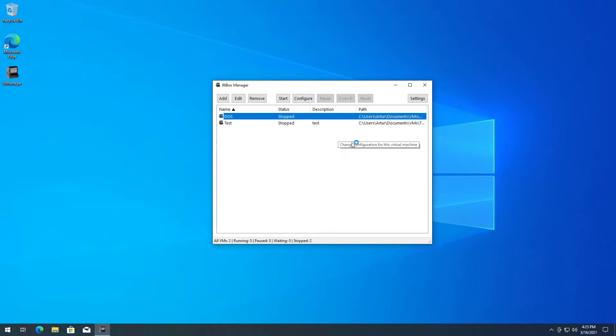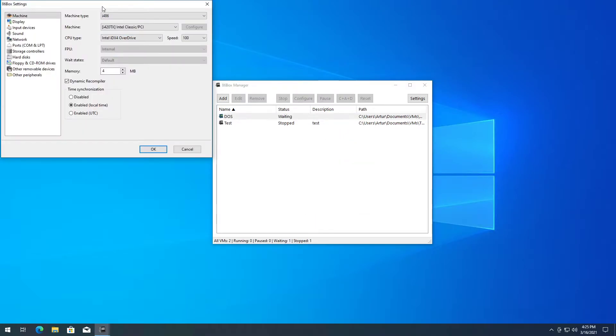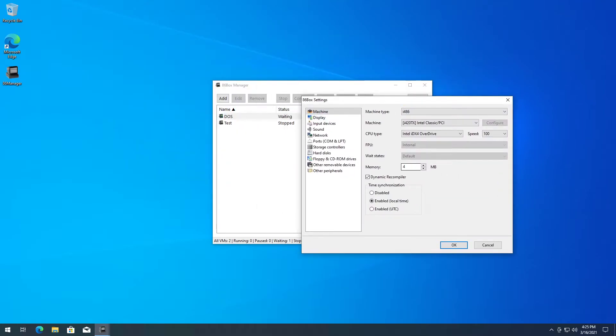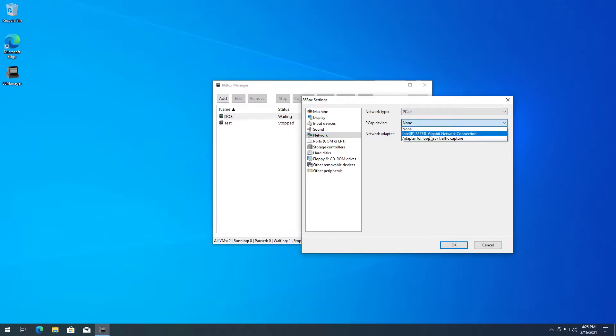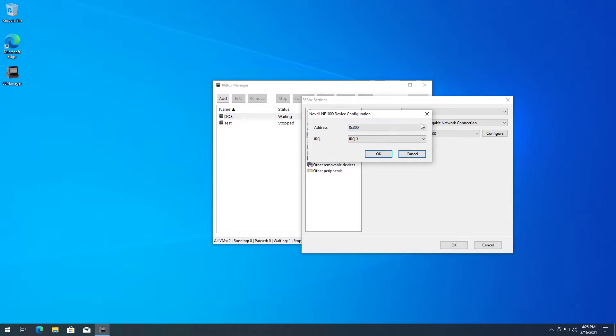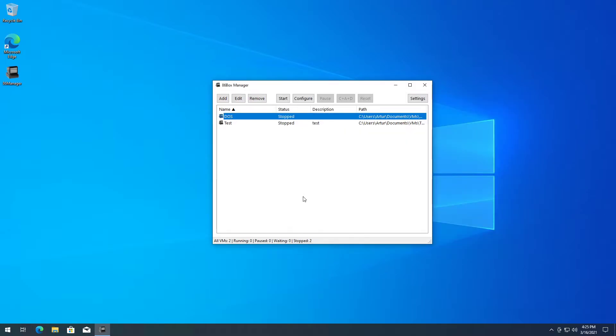So we go on Configure - you can see it loaded the settings just fine. We go over to Network, and here's where things have to be changed. Network type: pcap. You select your internet card. It doesn't work with Wi-Fi apparently, so bear that in mind - you gotta be on Ethernet to make pcap work. Just make sure everything checks out here, click OK, and that's about it. The machine's already able to network.